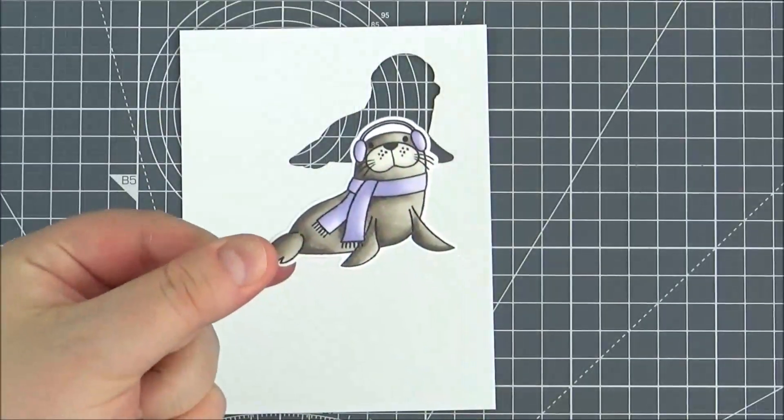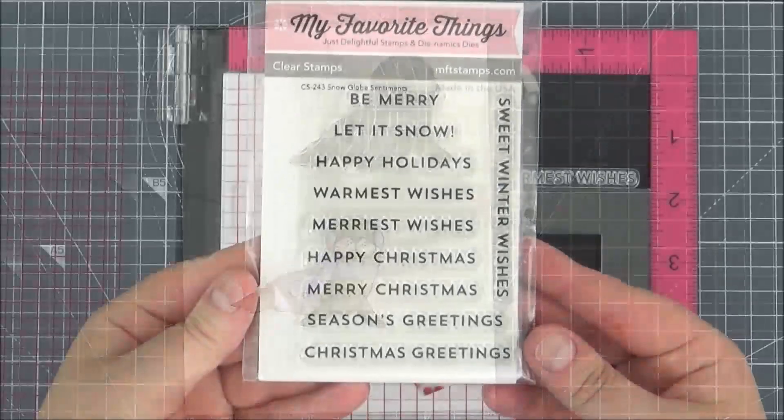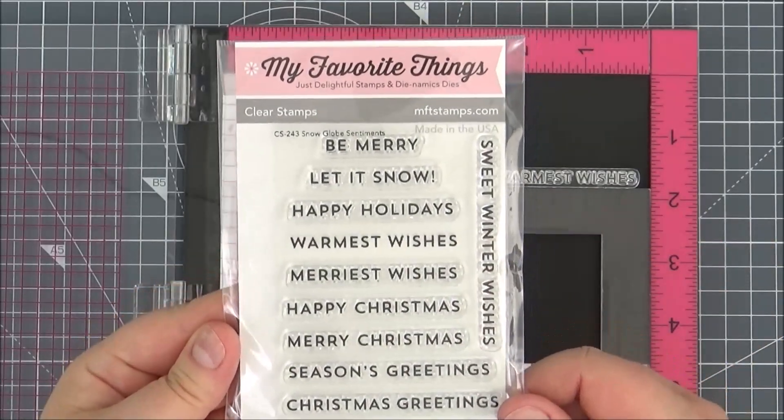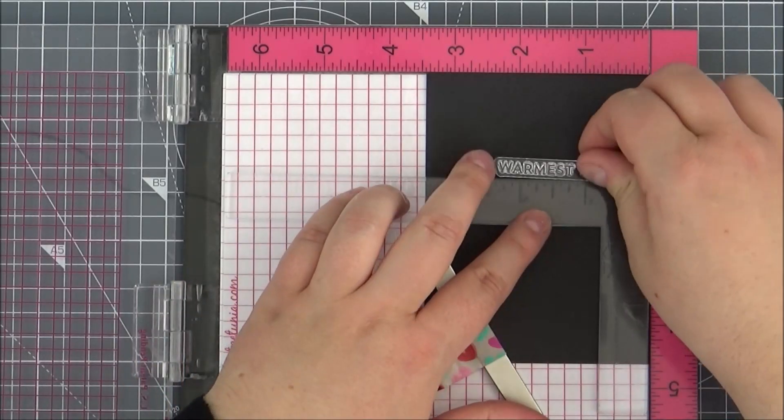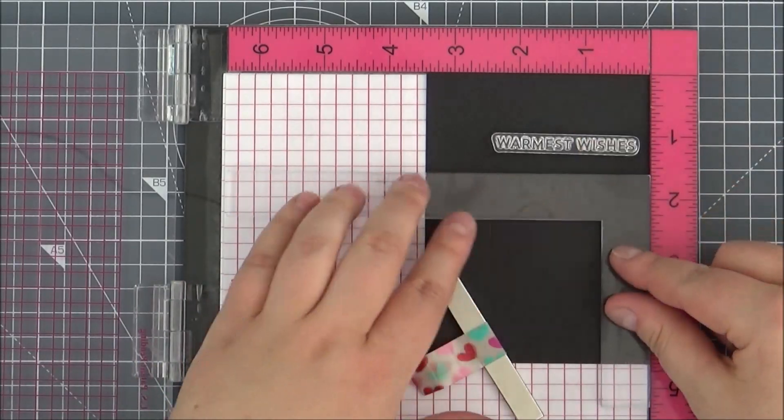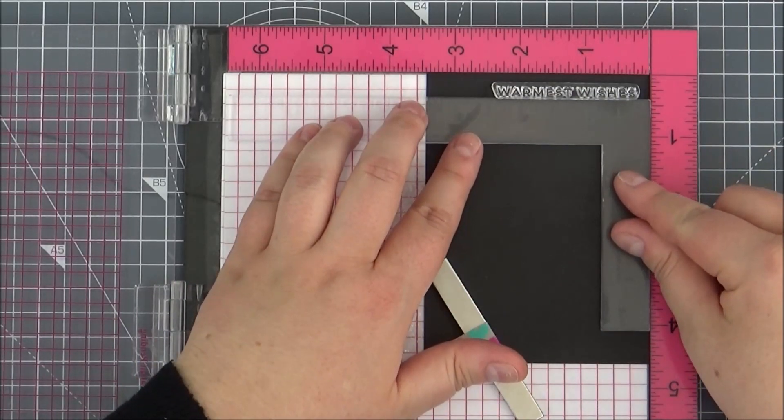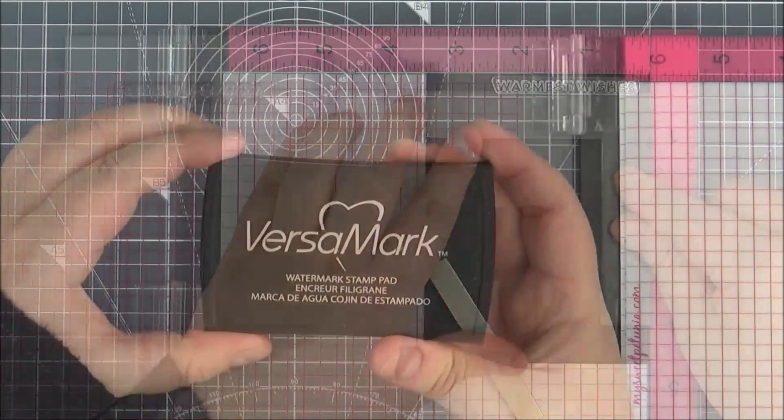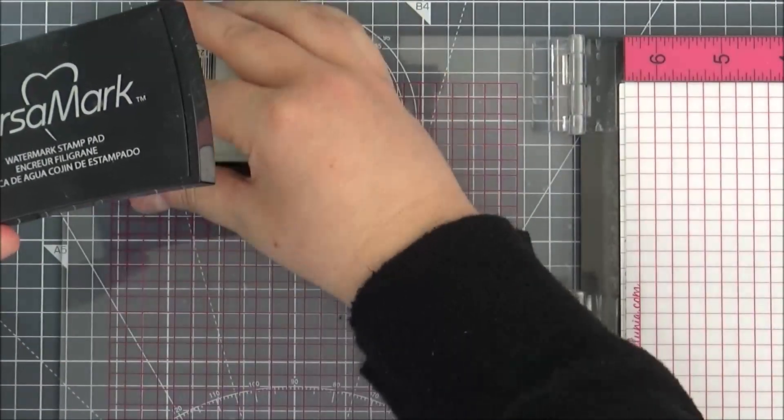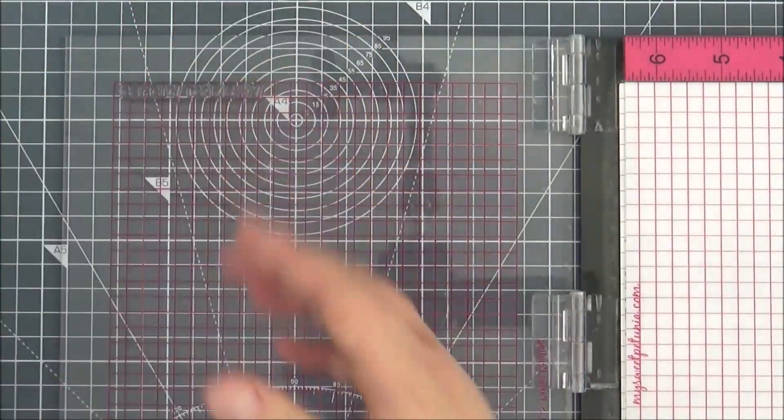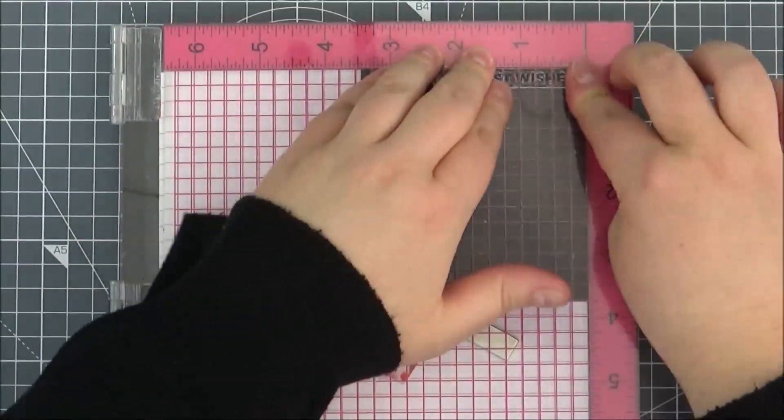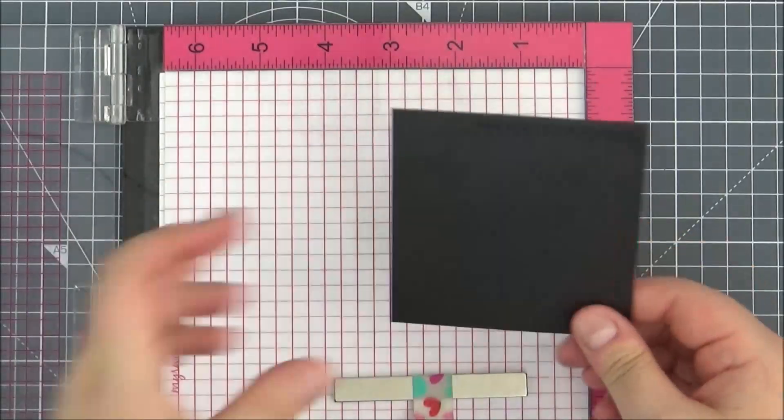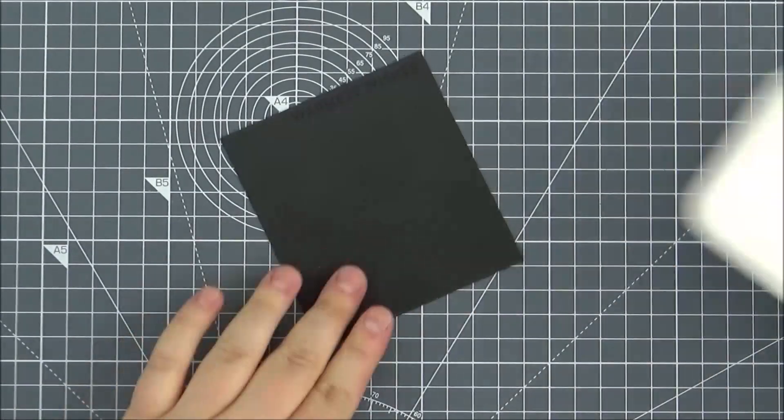Next I'm going to work on the sentiment. I have the warmest wishes sentiment from this snow globe sentiment set. I'm using my Misti and the Misti corners here just to get that sentiment straight. I'm going to stamp it onto some black cardstock so I'm inking up the stamp with Versamark ink. Then I can just stamp that down. Then I can apply some white embossing powder.